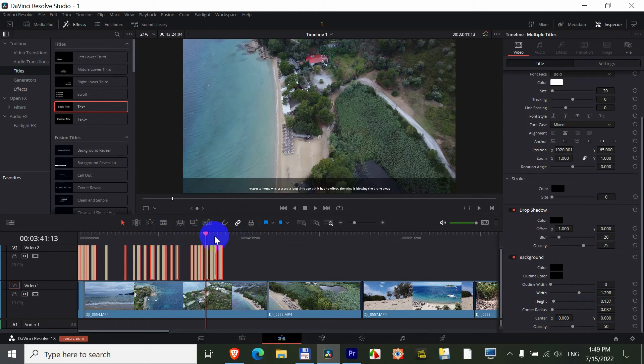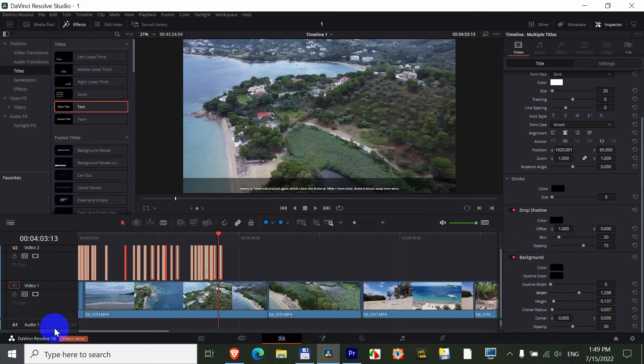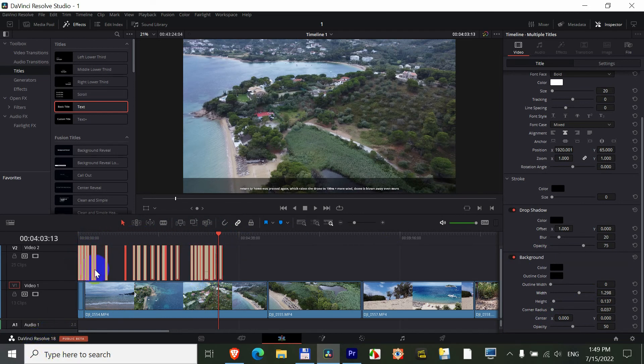Inside DaVinci Resolve version 18. Make sure all of them are selected which you want to modify.